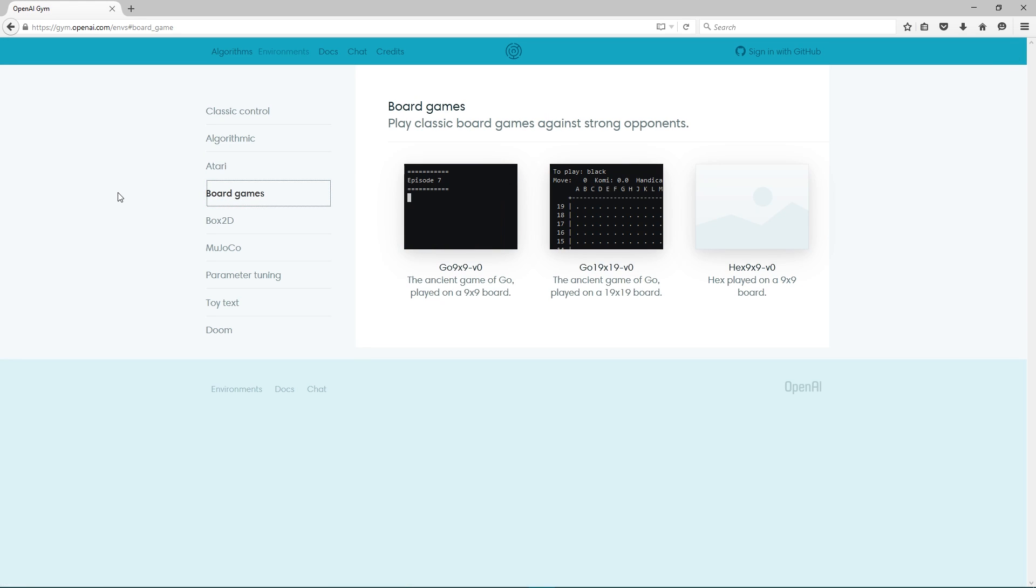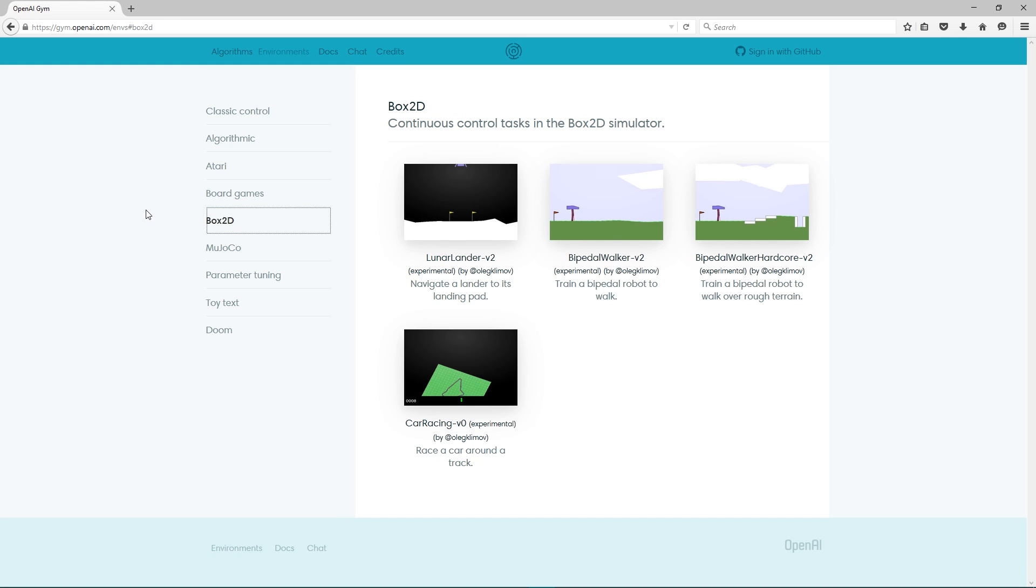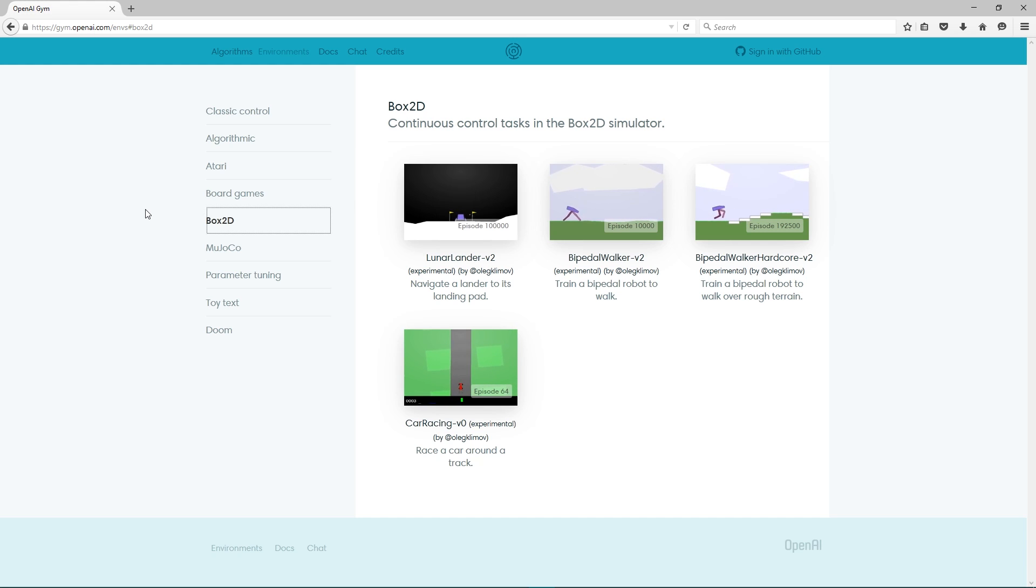They have recently published their first major project that goes by the name GYM. GYM is a unified framework that puts reinforcement learning techniques on an equal footing.